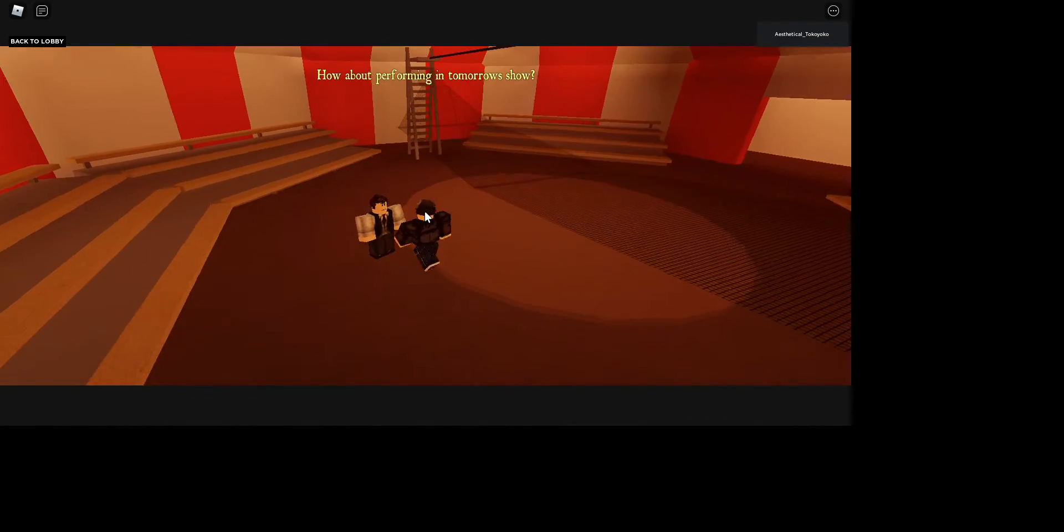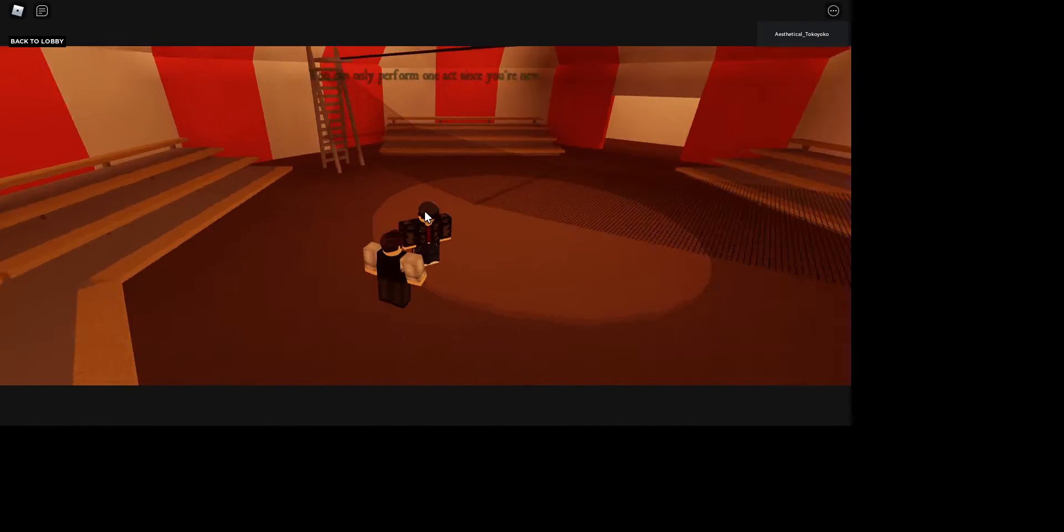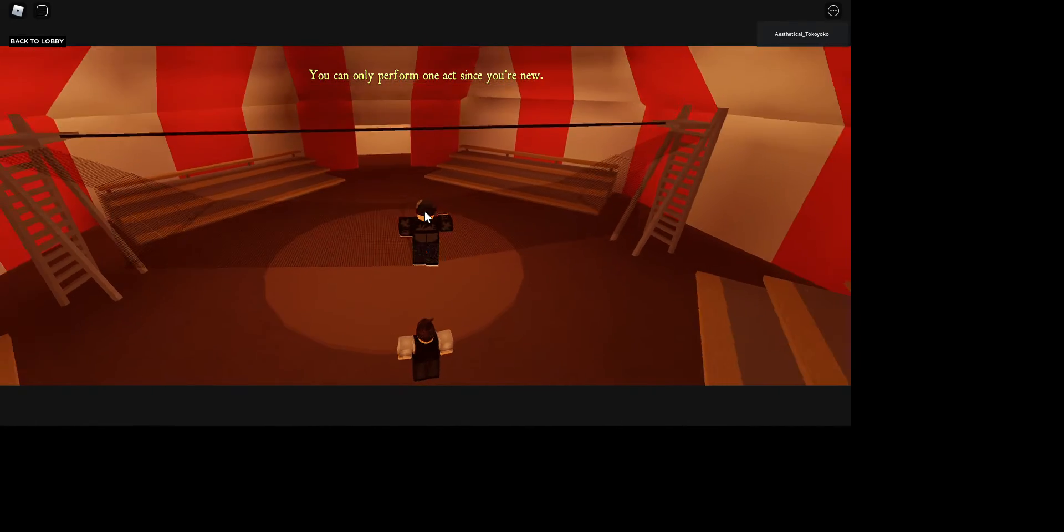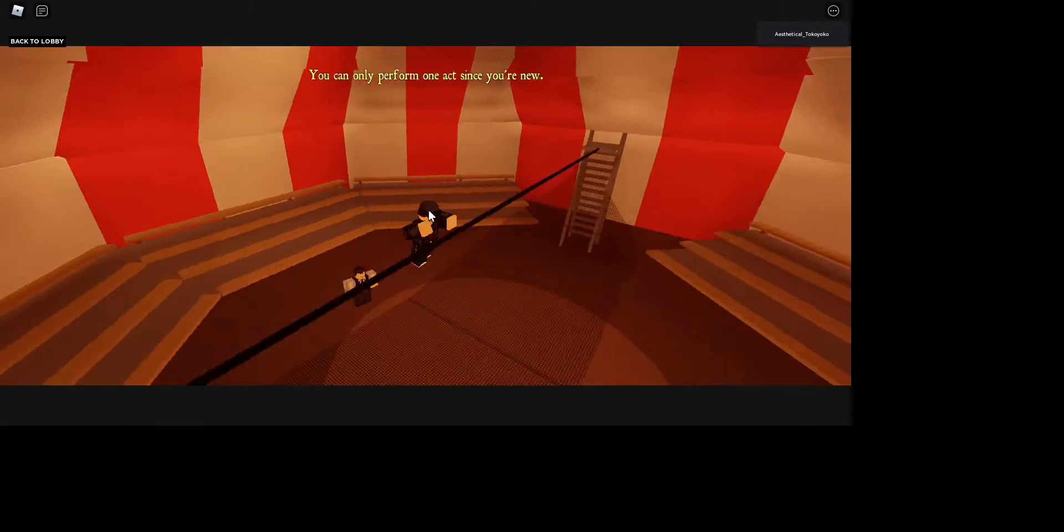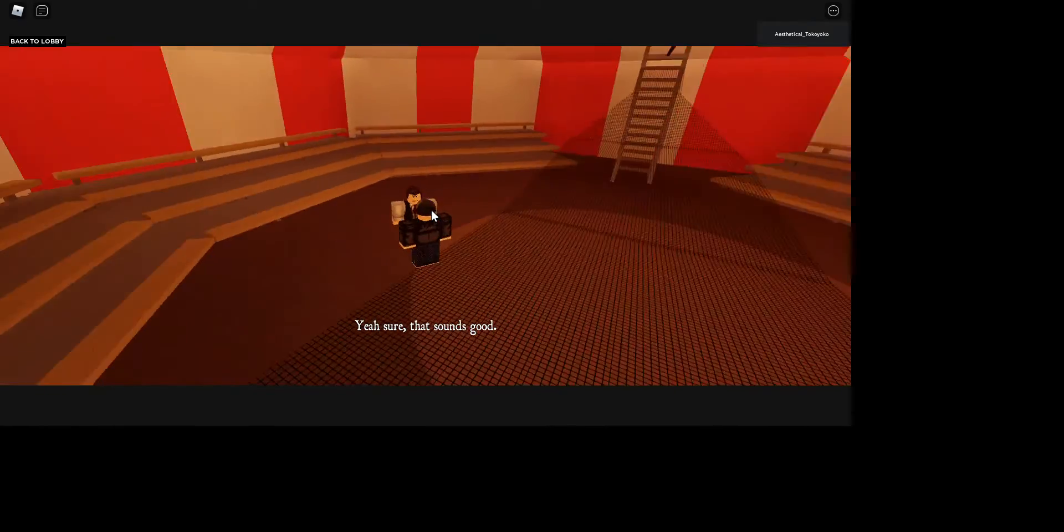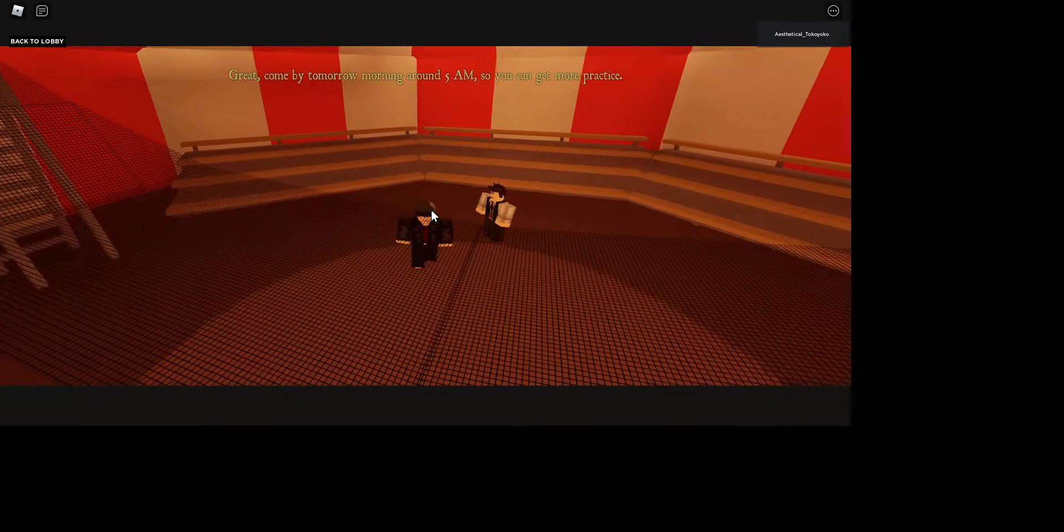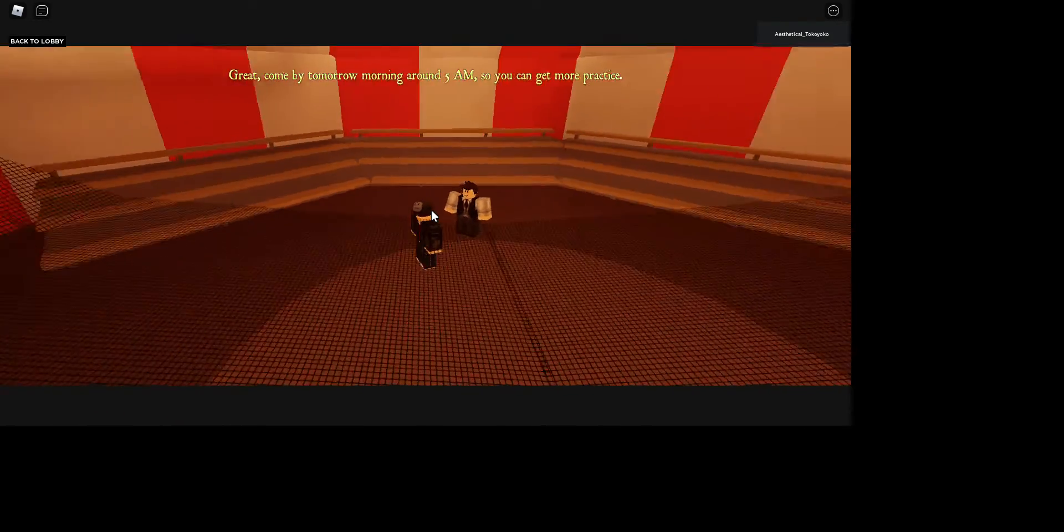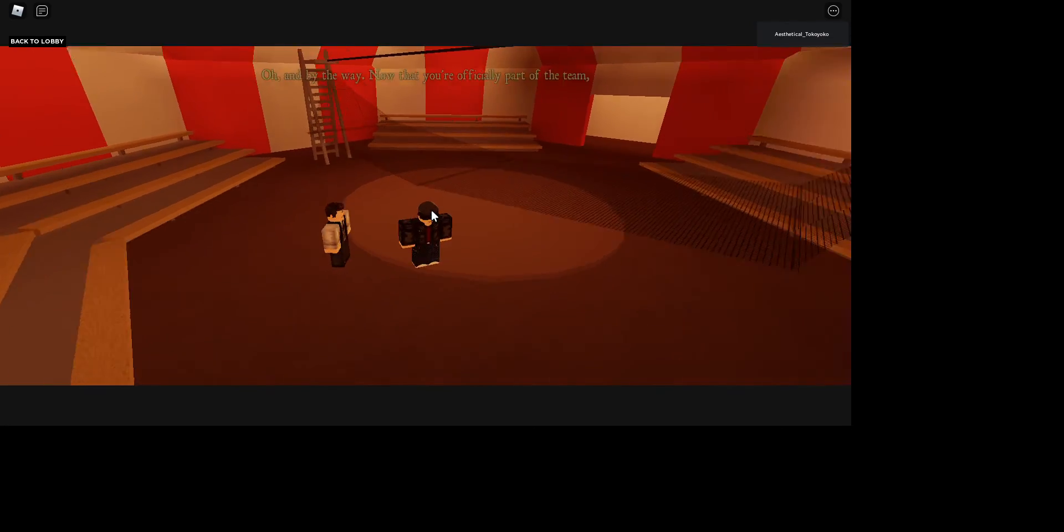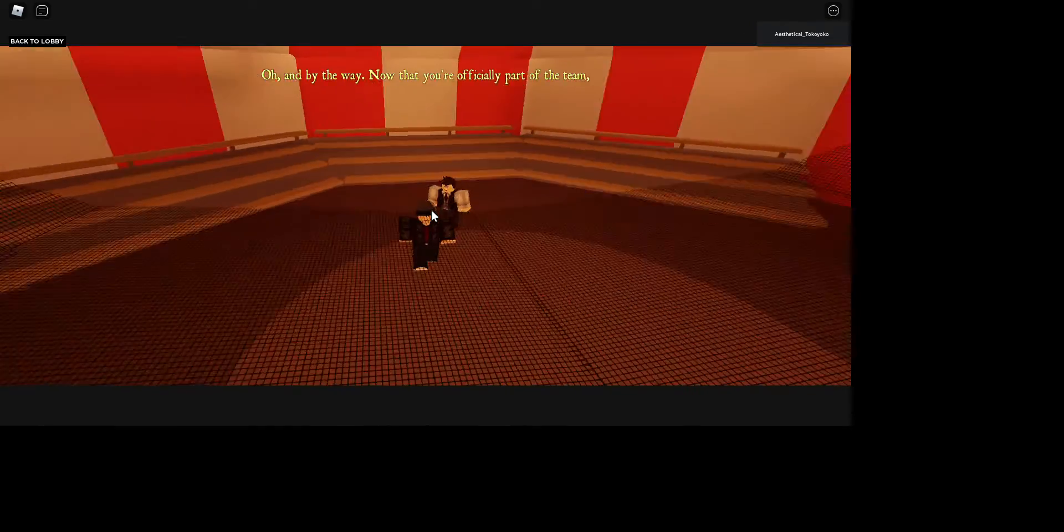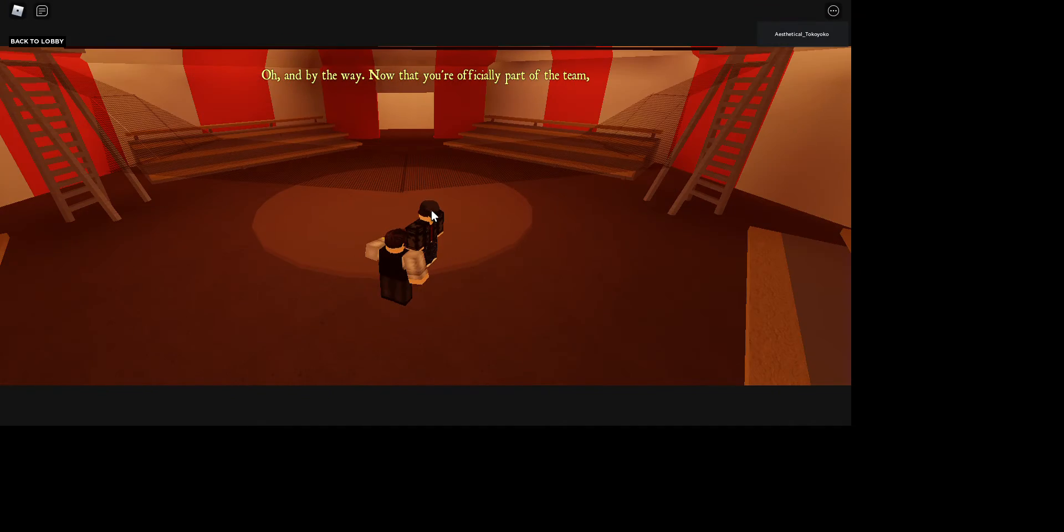Wow, you're a natural. I knew you would get it. Yeah, I did it like 50 times, but thanks. How about performing in tomorrow's show? Sure. You can only perform one act since you're new. I'm just going to jump on this. Dude, yeah sure, that sounds good. I'm just going to lay down on here like a cool kid.